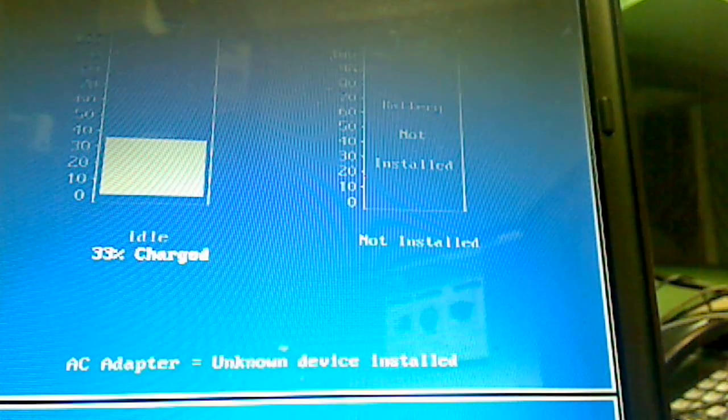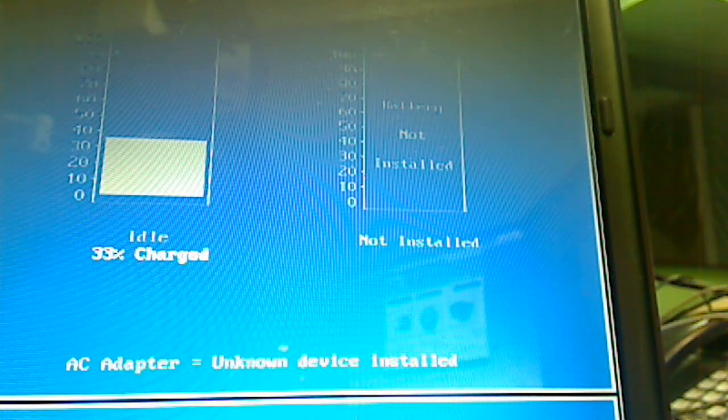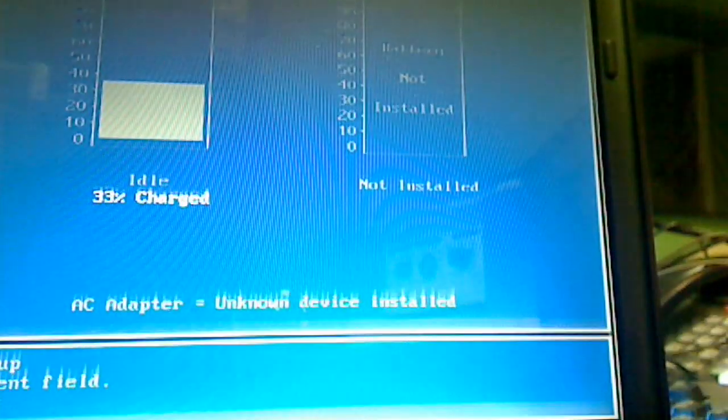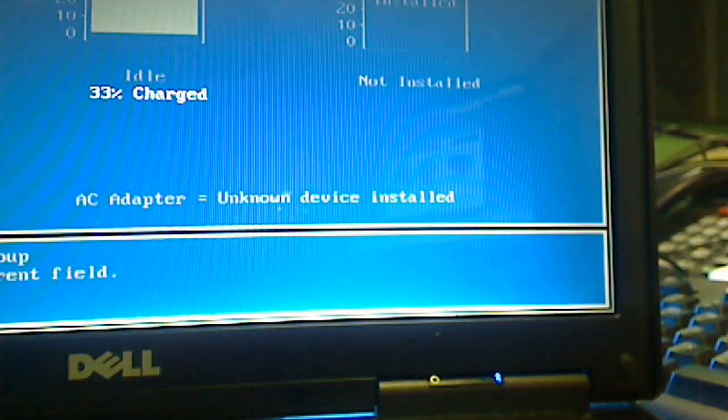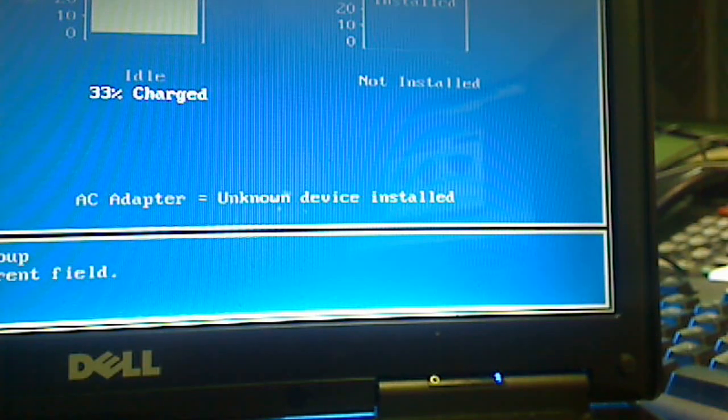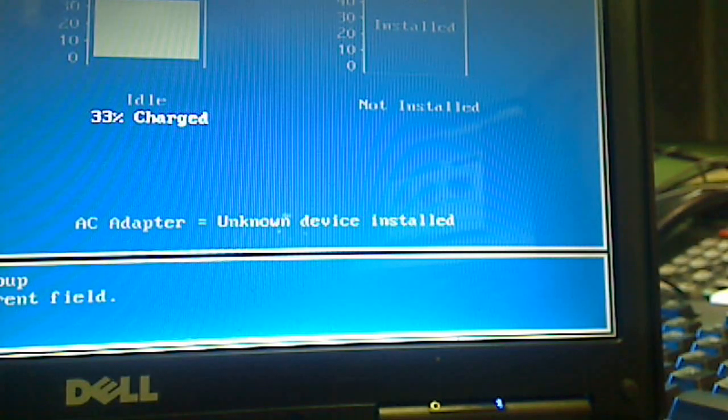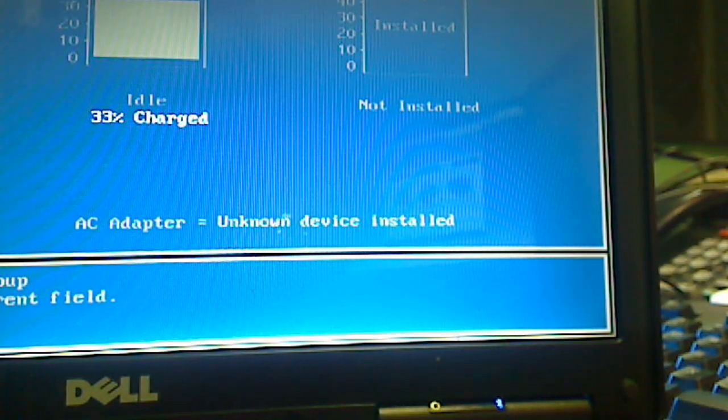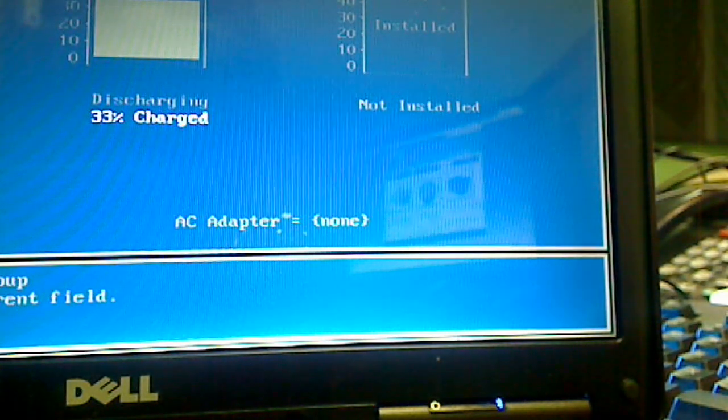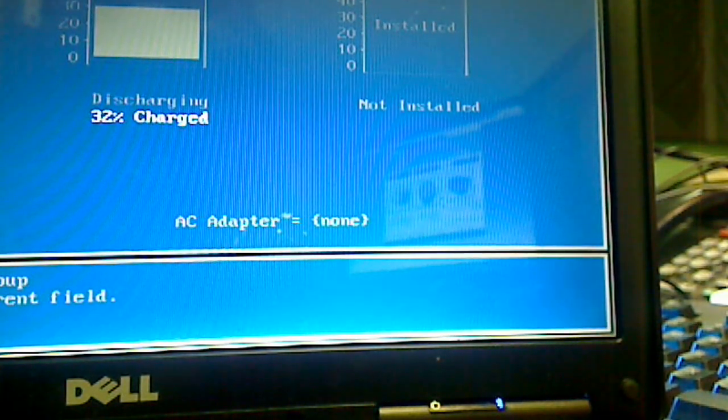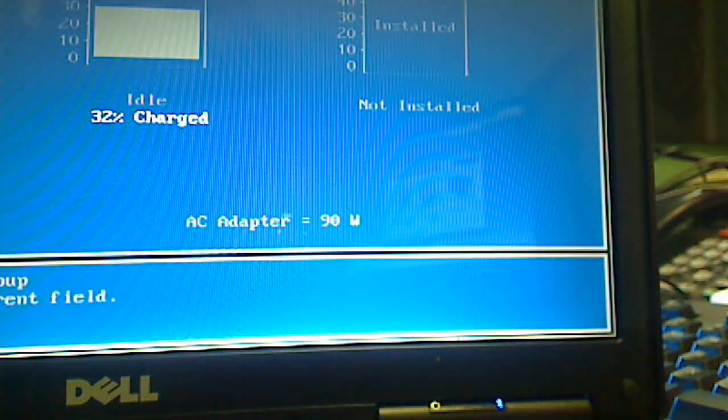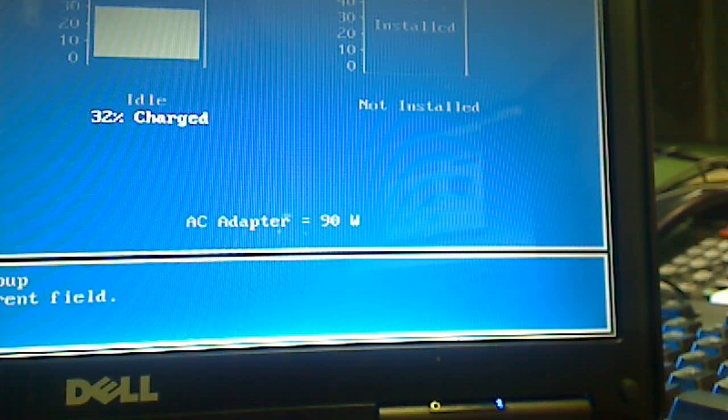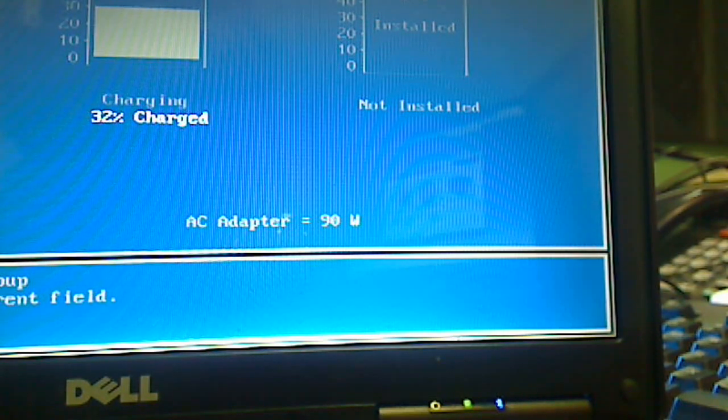them. They're not going to sit there and troubleshoot it. It's not worth it to them. They've got the money to do just that. Here it is, switched out again. Unknown device. And here's plugging it back in. As you see, it shows 90 watts. So that's my video.